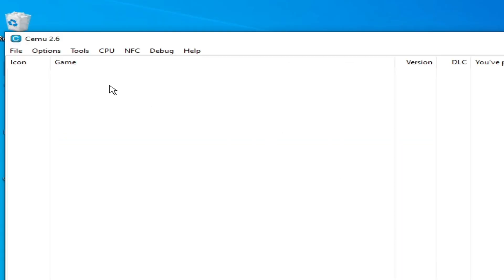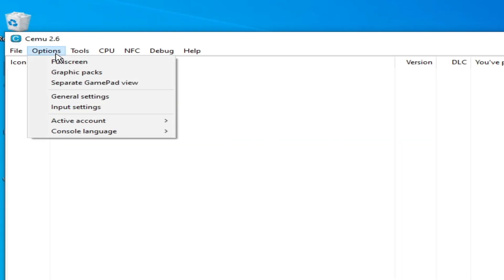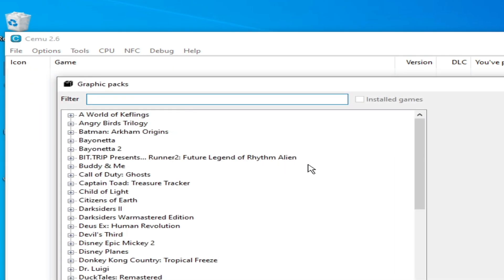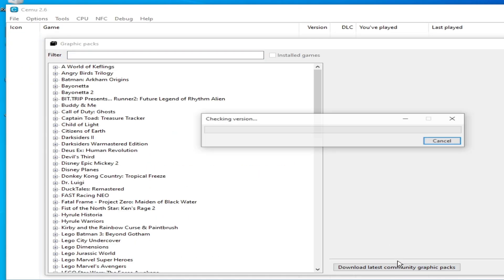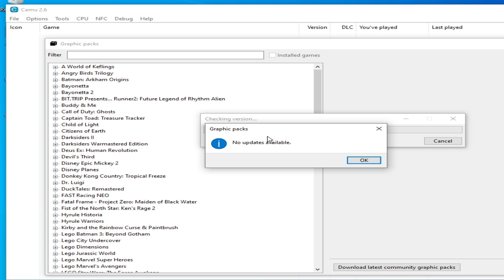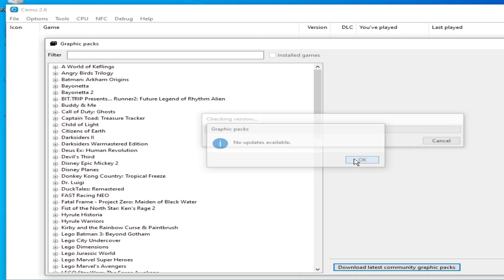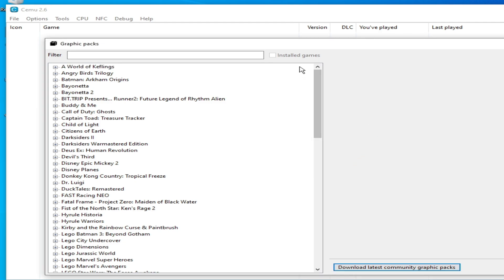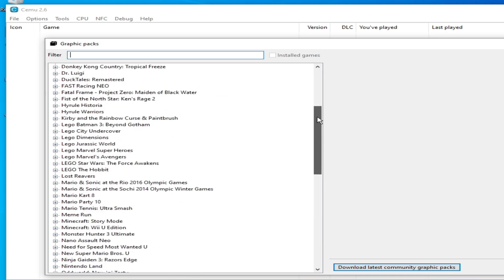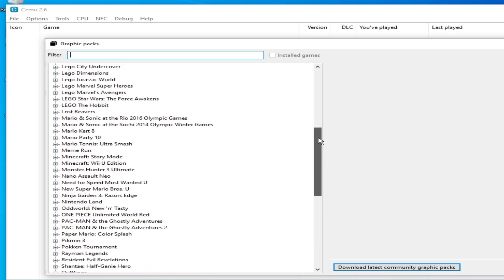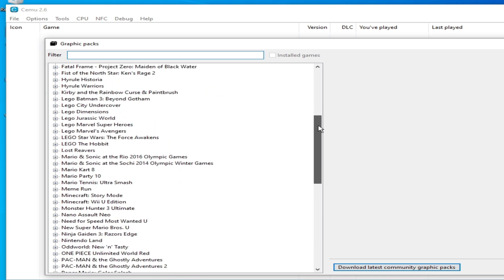Go to Options here and go to Graphics Packs. Click here on Graphics Packs and check this option here. Scroll down, go to LEGO Dimensions, here you can see...